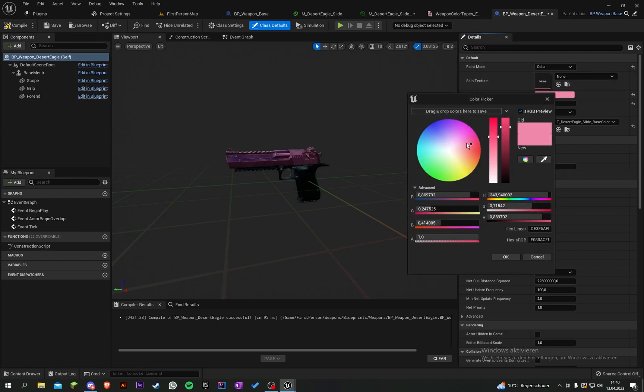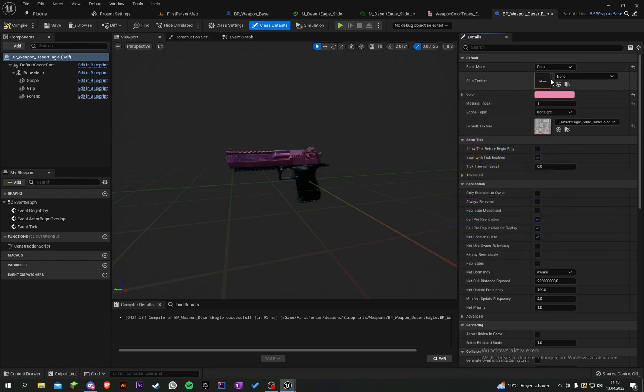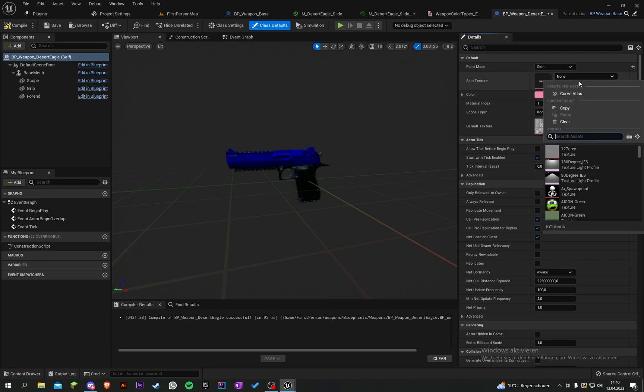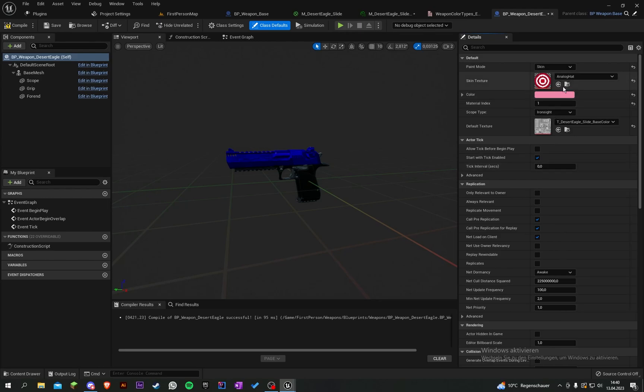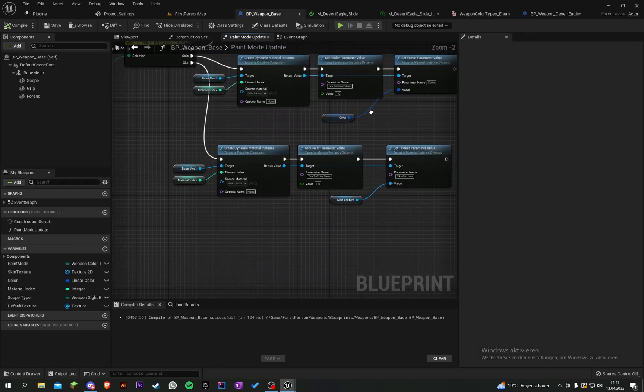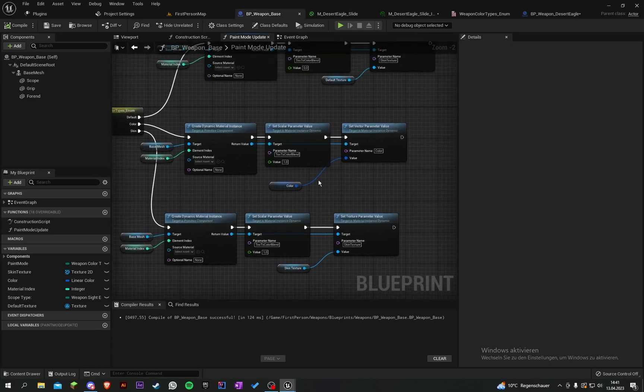The color will work. The default is not working because we haven't set a default texture. Let's grab desert eagle. We can change the color here. On skin, it will activate the color.